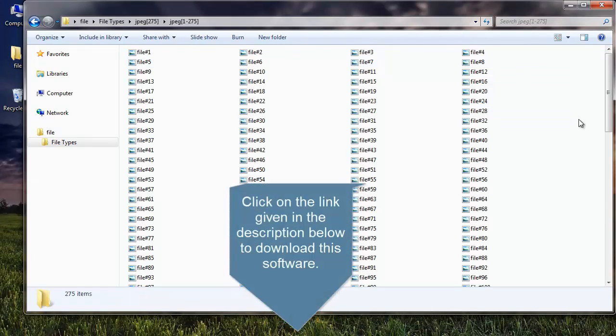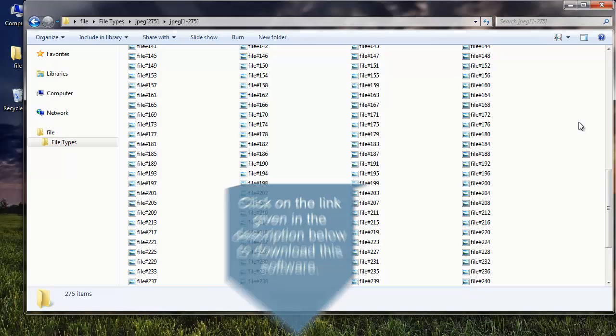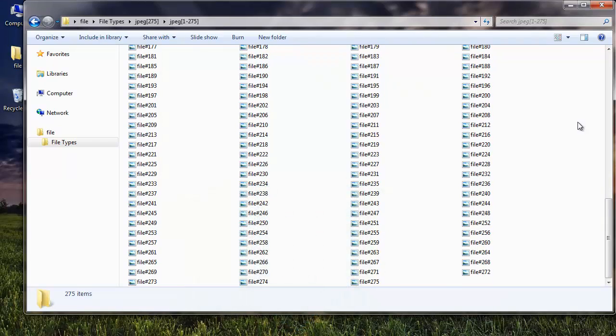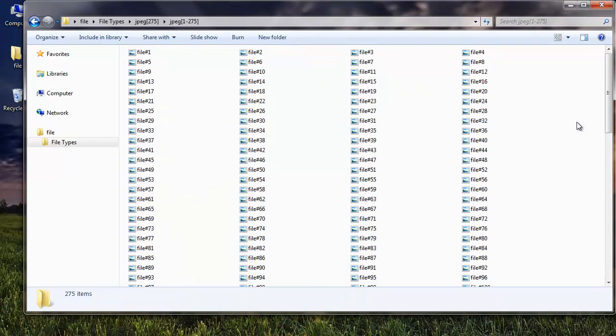Click on the link given in the description below to download the software to your system. Also, in order to save your photos, just upgrade your software.